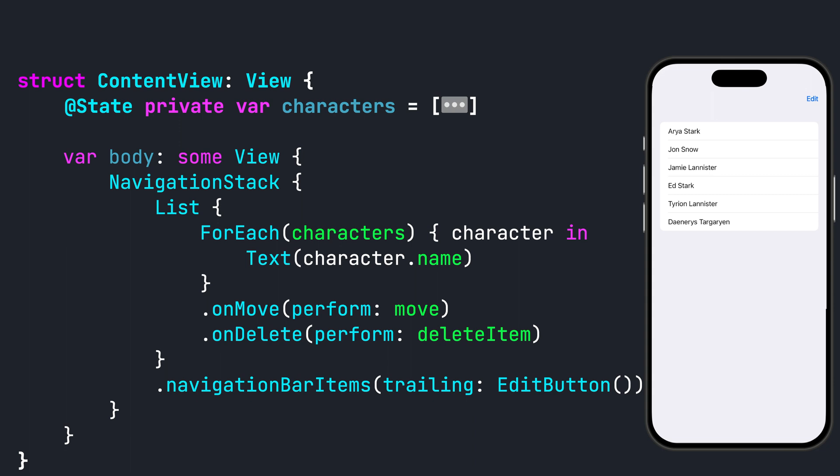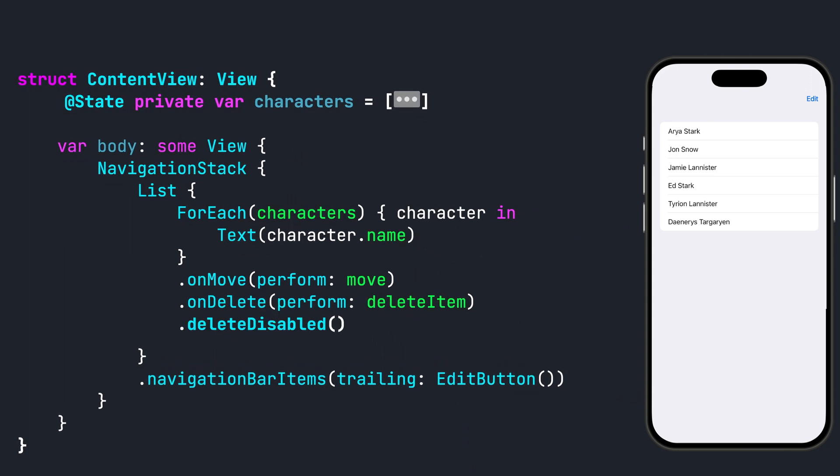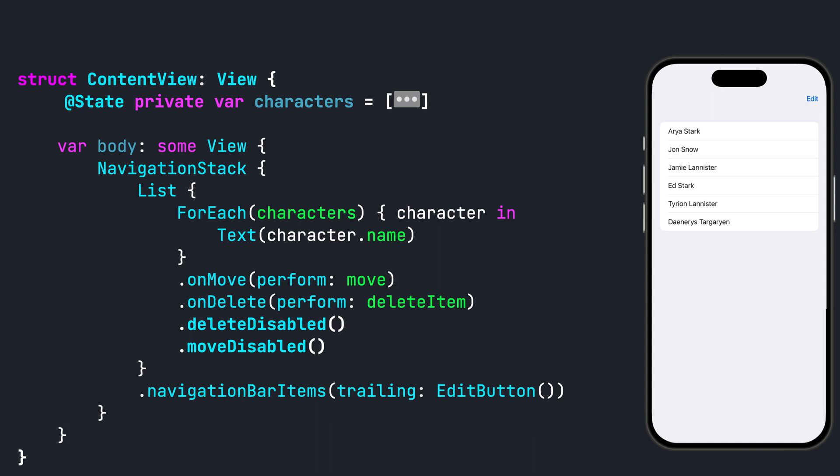Finally, if you want to enable and disable the move or delete functionality, you can use the .deleteDisabled and .moveDisabled methods. By setting either to true, it will not allow you to delete or move respectively.